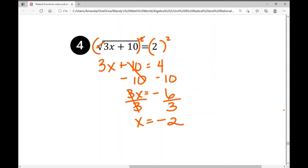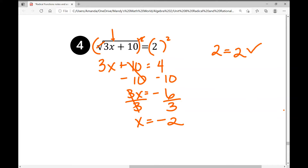You can always check your work by plugging in negative two for x in the original equation. Three times negative two is negative six; negative six plus ten is four; the square root of four is two; and two equals two. So my solution is valid.